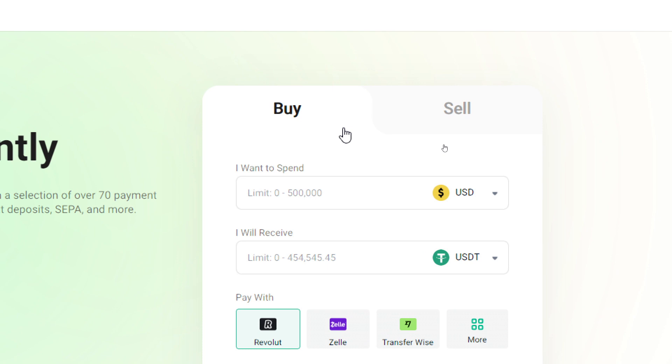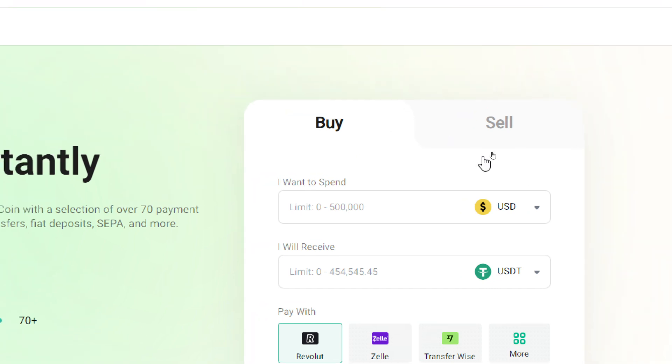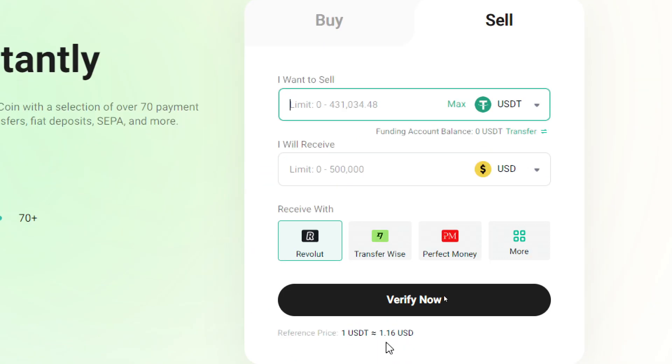Connecting doesn't necessarily mean you have to buy. It can also mean you can sell. For example, if you have an amount of cryptocurrency on your account and you want to send it to Revolut, you simply have to click on Sell and your money will be sent to your Revolut account.